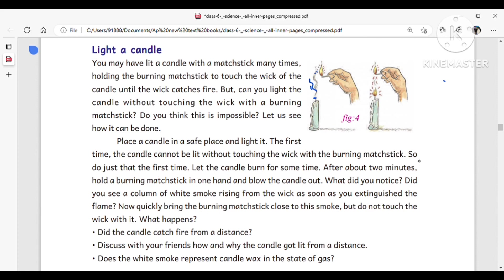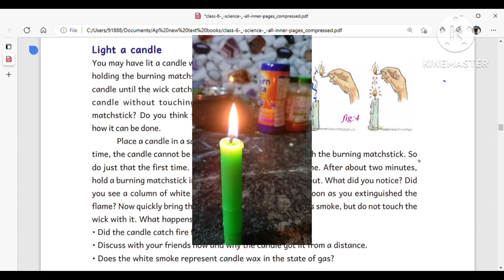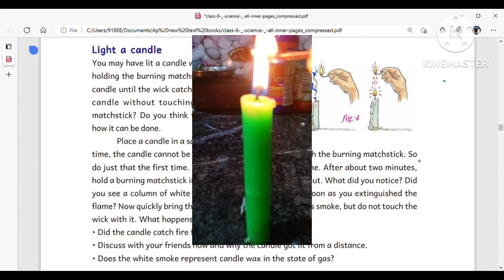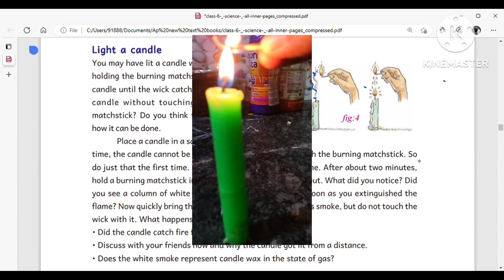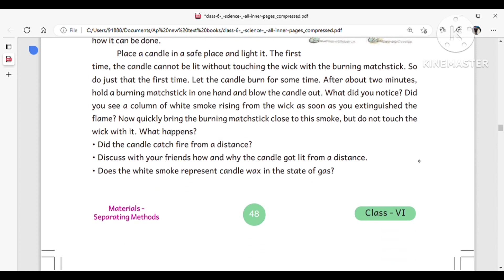When a burning matchstick is brought near the smoke, without touching the wick of the candle, the candle will catch fire. So the candle catches fire from a distance, even though the flame does not touch the wick.